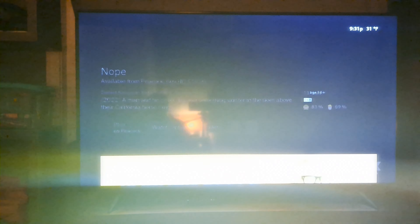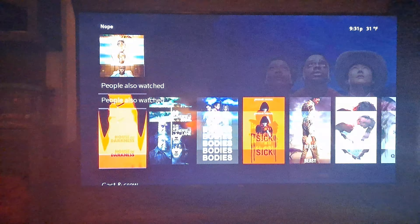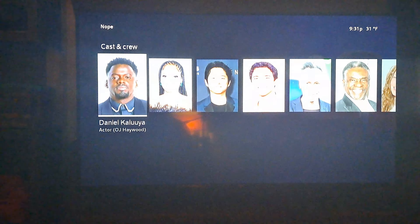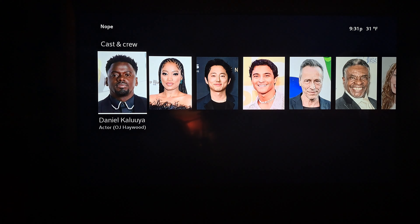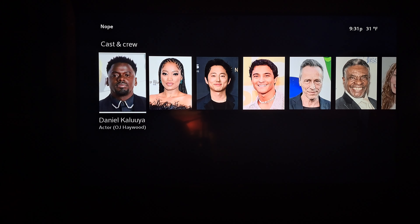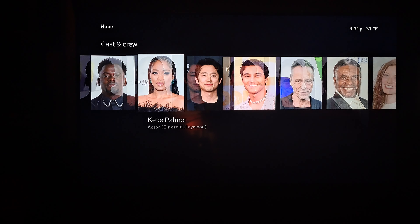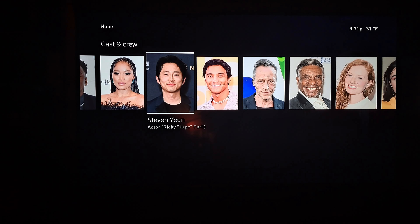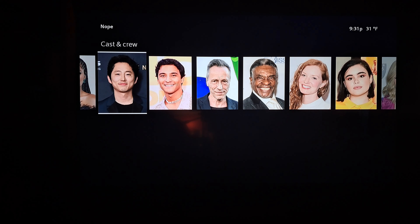Nope was brand new during the NBA Finals. It was another Daniel Kaluuya film. It also included Keke Palmer and Steven Yeun from the cast and all that.